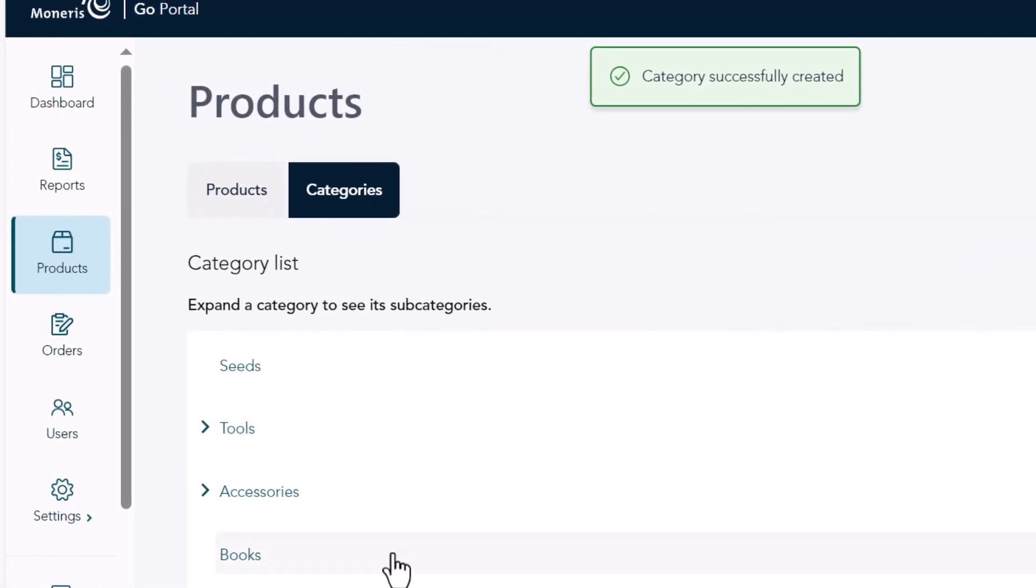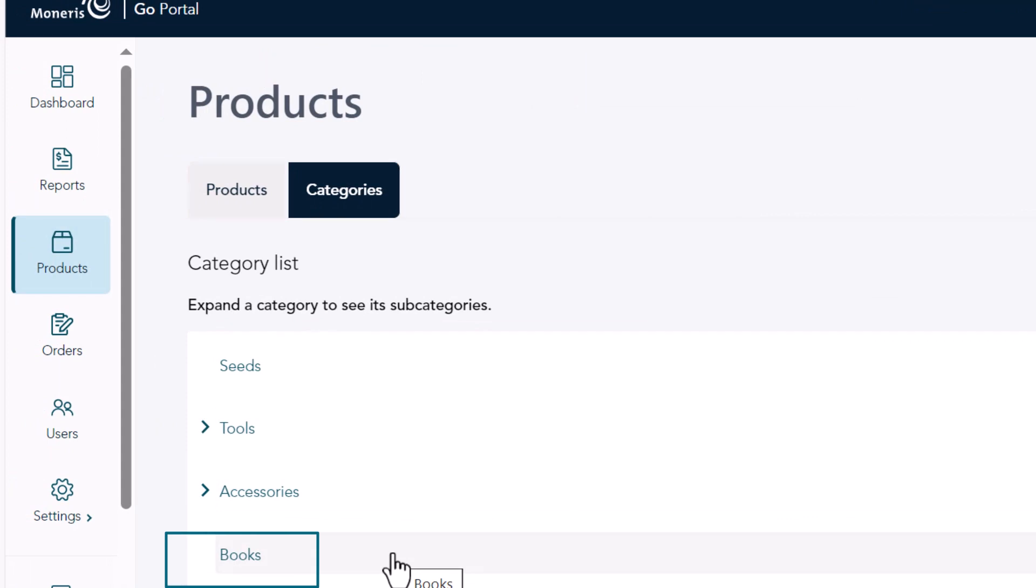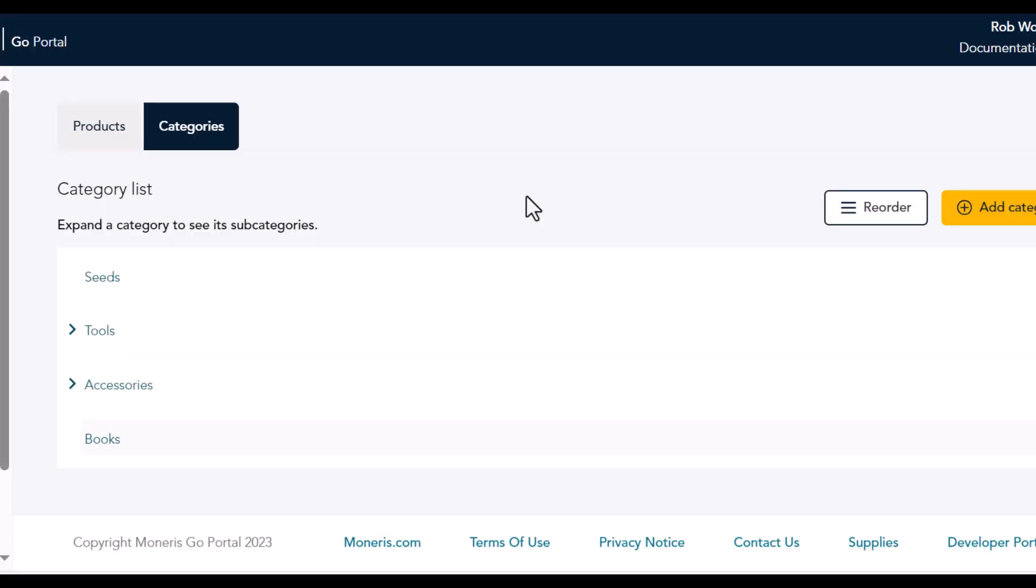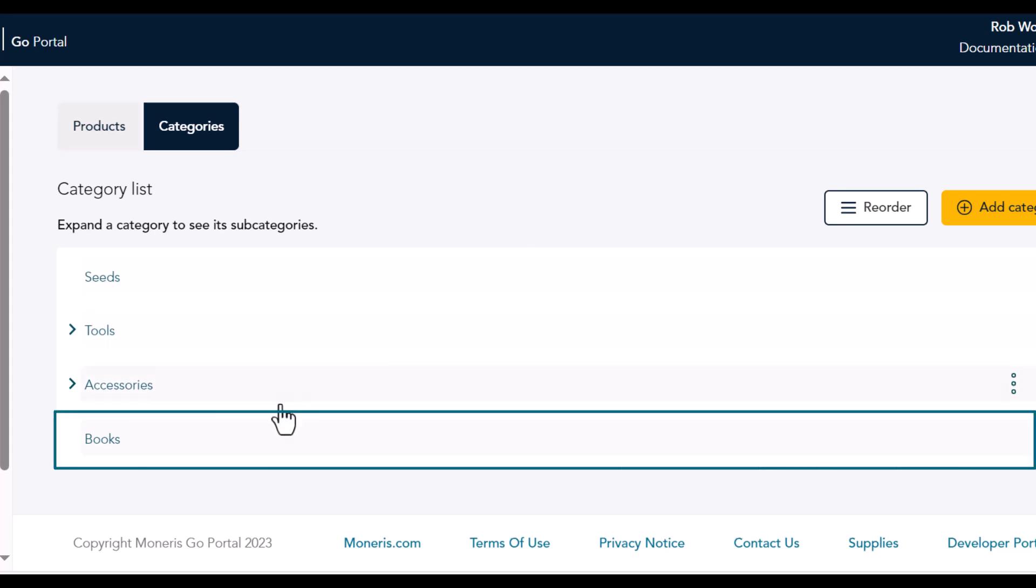The category list reappears showing the new category. Not happy with the name of a category? Go Retail allows you to rename any category or subcategory. In the category list, hold your mouse over the category you want to rename.